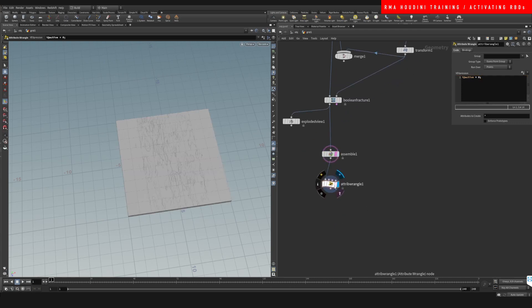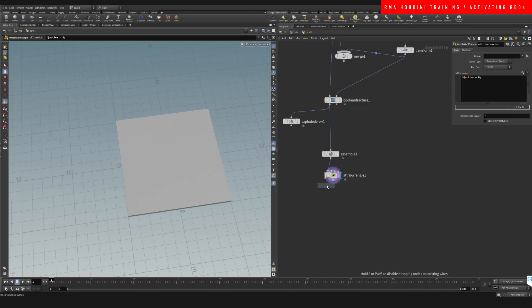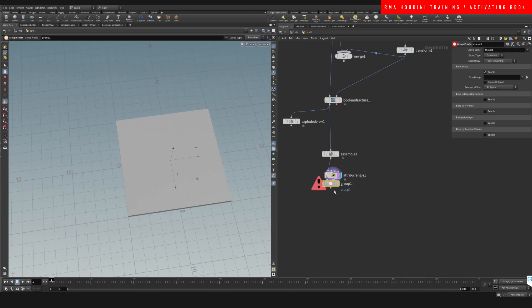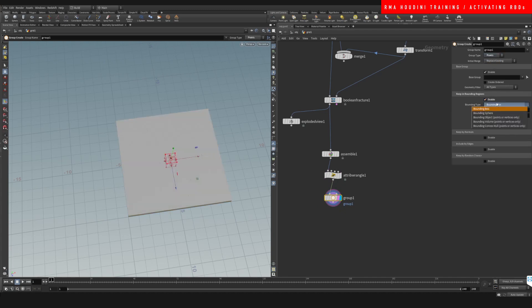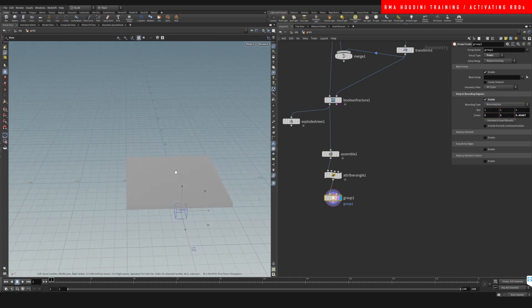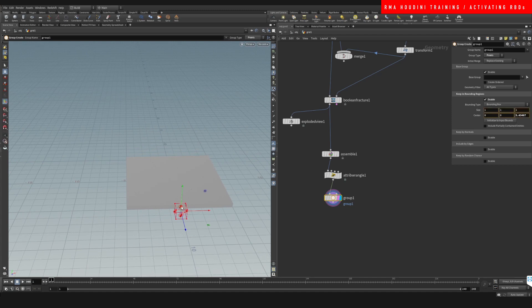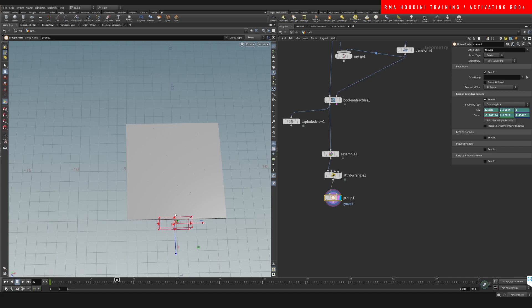Then we're gonna drop down a group, and the group is what we're gonna use as points with a bounding sphere or box to activate based on the group. So let's just do something like this and we're gonna animate its activation like this.